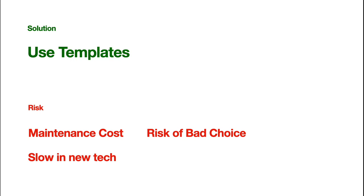And, maybe the leader of that project is dumb. He's not very good. He cannot foresee the future needs. Well, that's the risk. And, also, if we're using templates, we are literally telling other people that we won't use the newest technology as that fast, right?